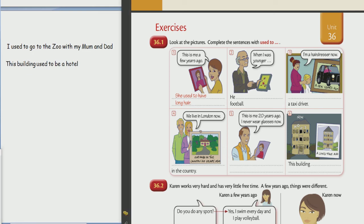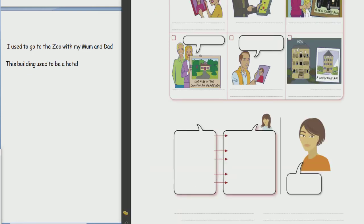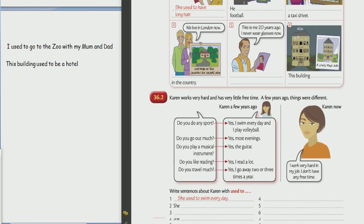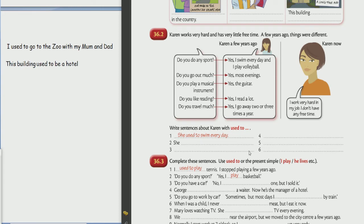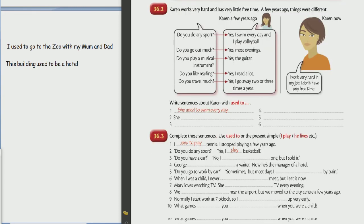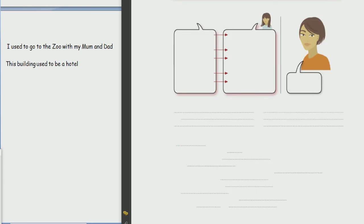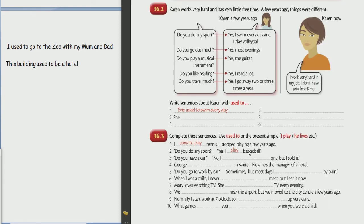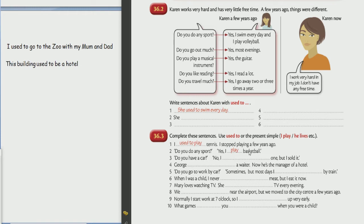Let's do the next one, but it's interesting - you do it so easily. I'm a bit surprised that it is so easy for you. Read task 36.2. Karen works very hard and has very little free time.